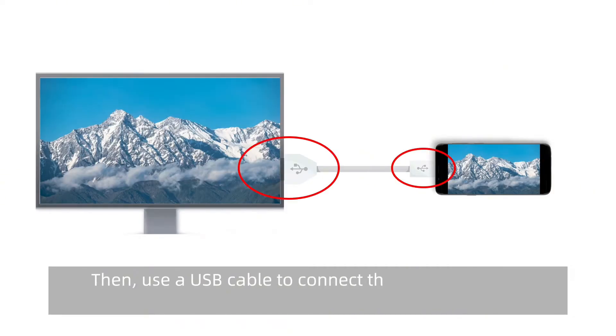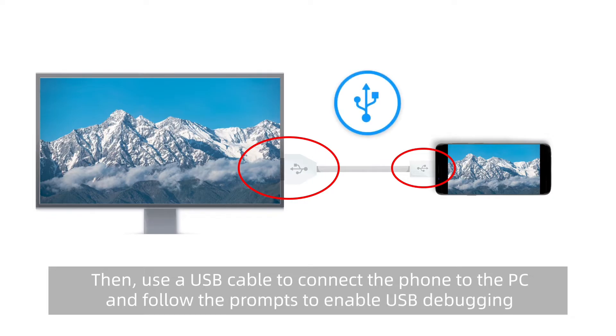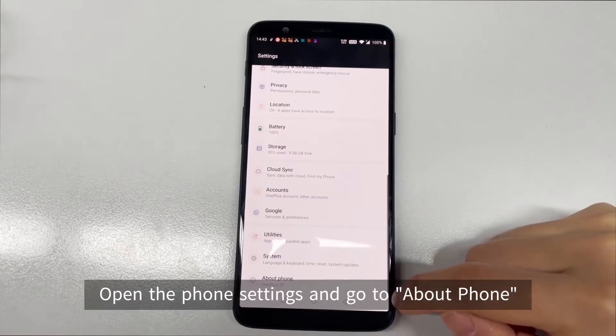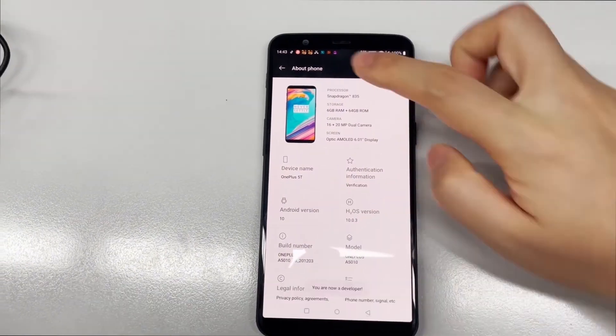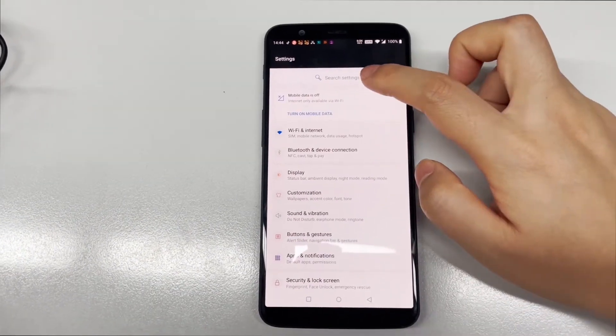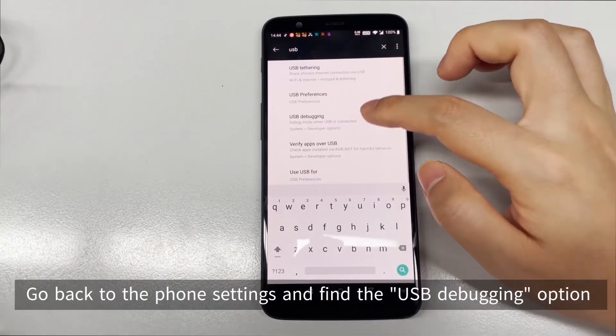Then, use a USB cable to connect the phone to the PC and follow the prompts to enable USB debugging. It is very important that you need to put your phone in USB debugging mode before using the software.